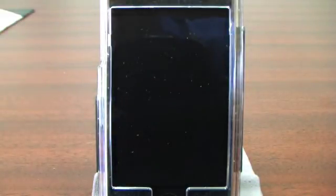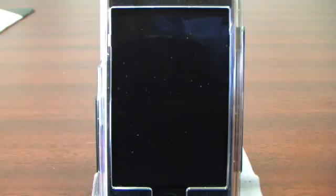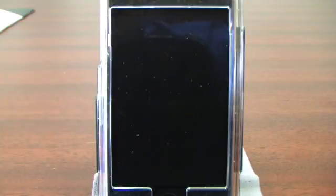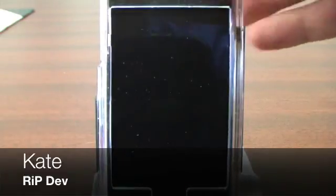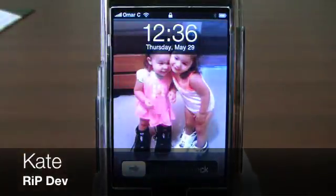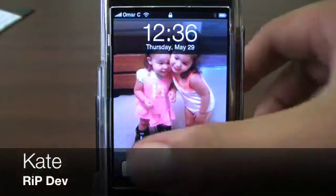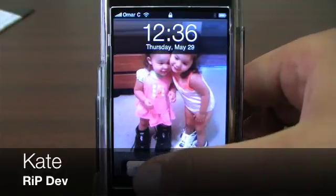Okay guys, today I'm going to be demonstrating a new third-party app for those of you that have jailbroken iPhones from a rest-in-peace dev company. The program is called Kate. So let me just go ahead and show you how this works.